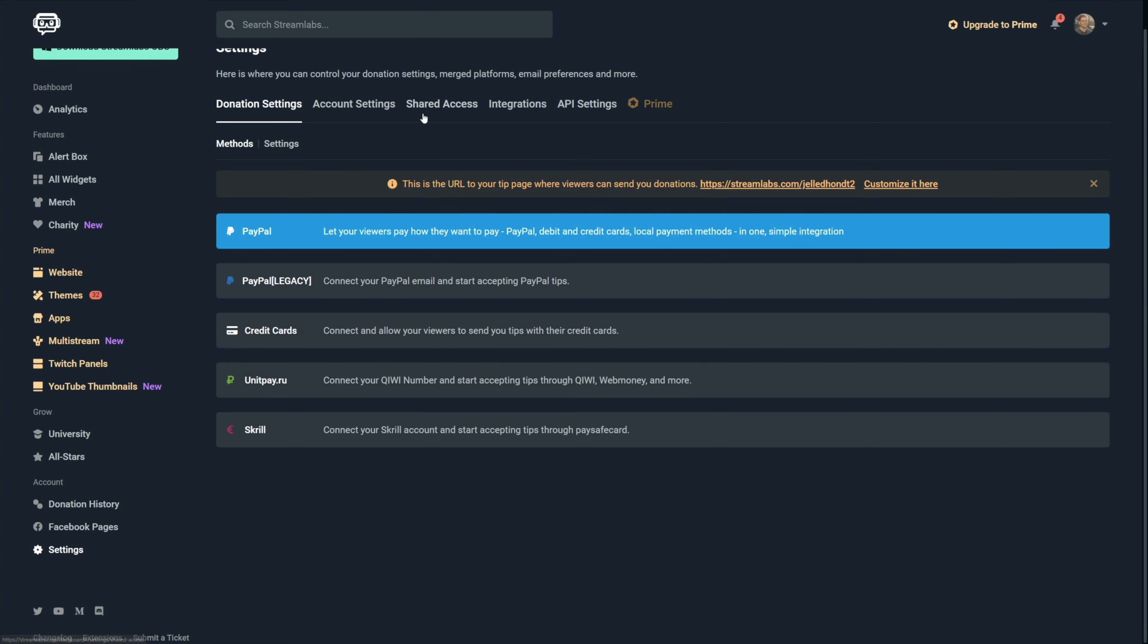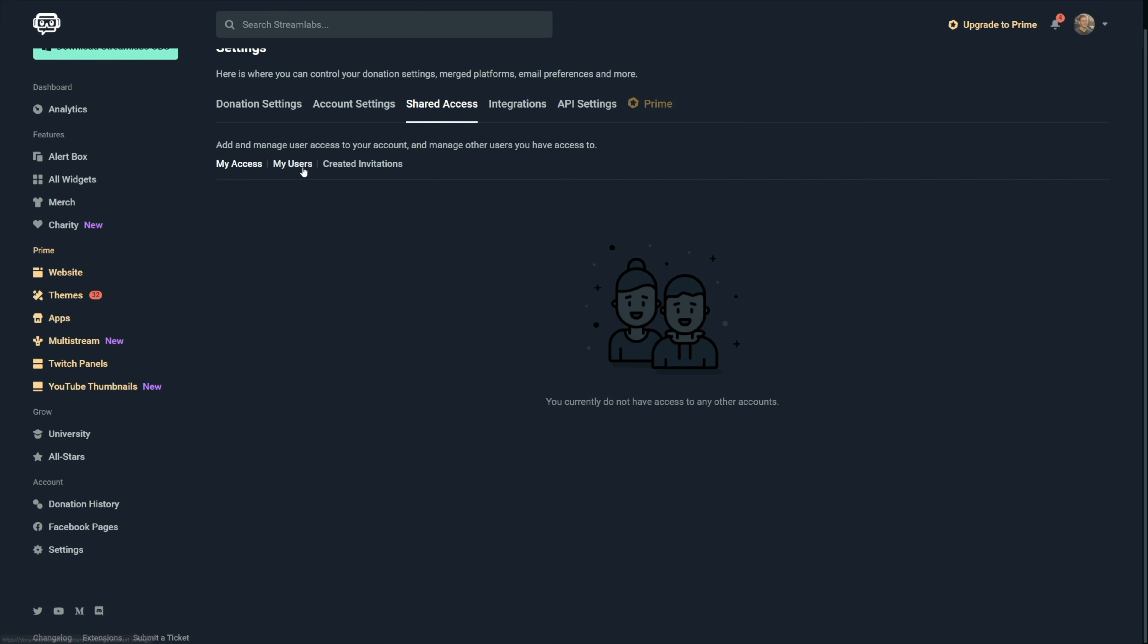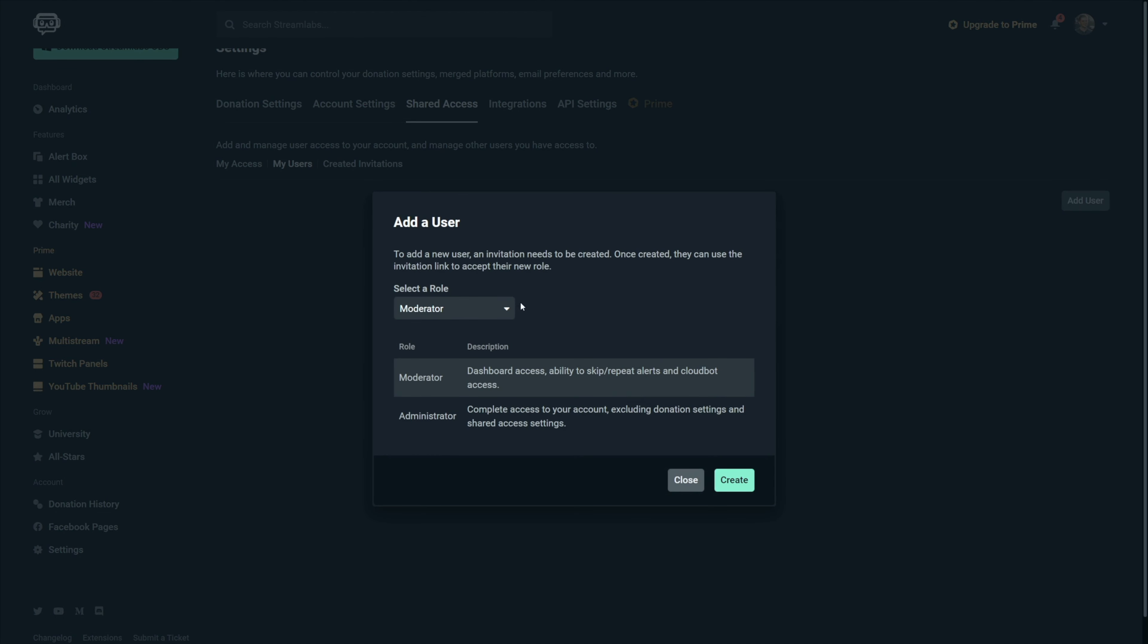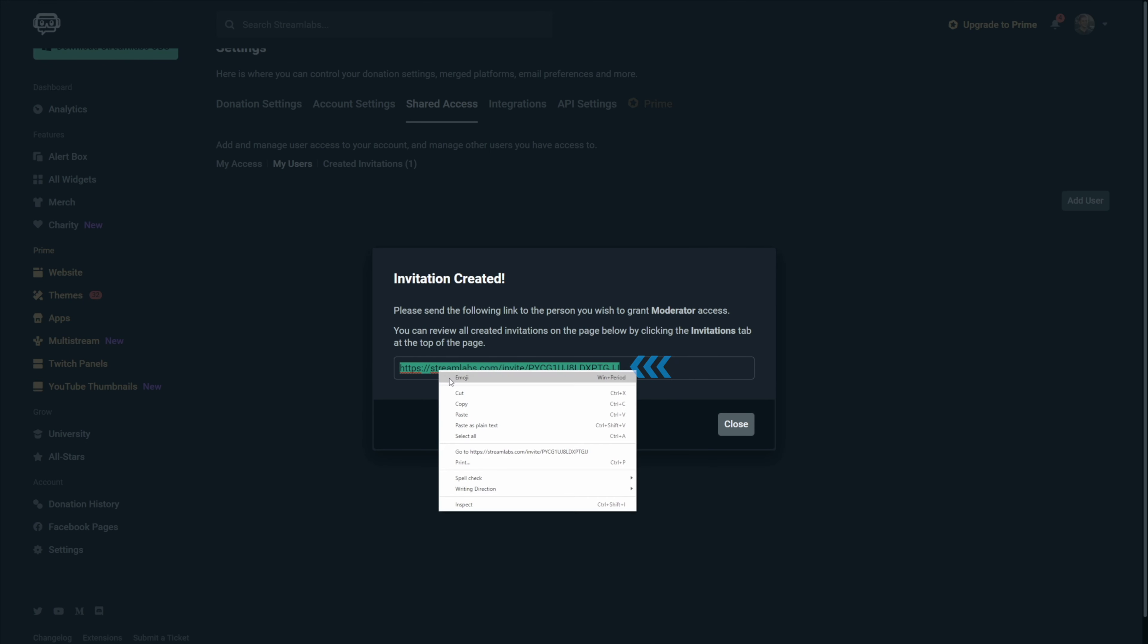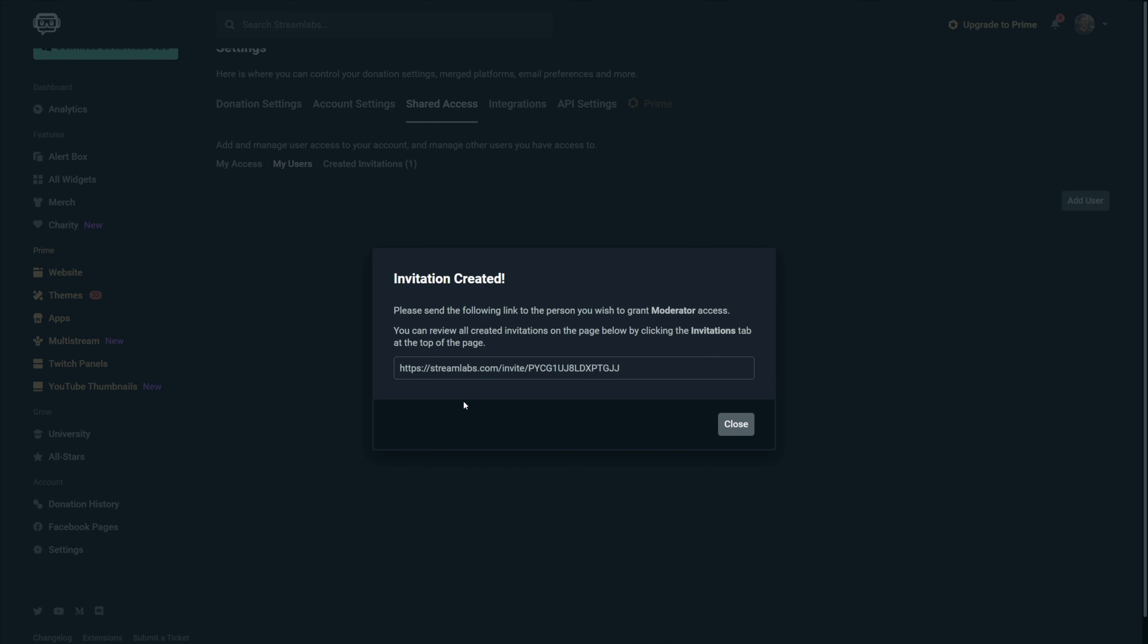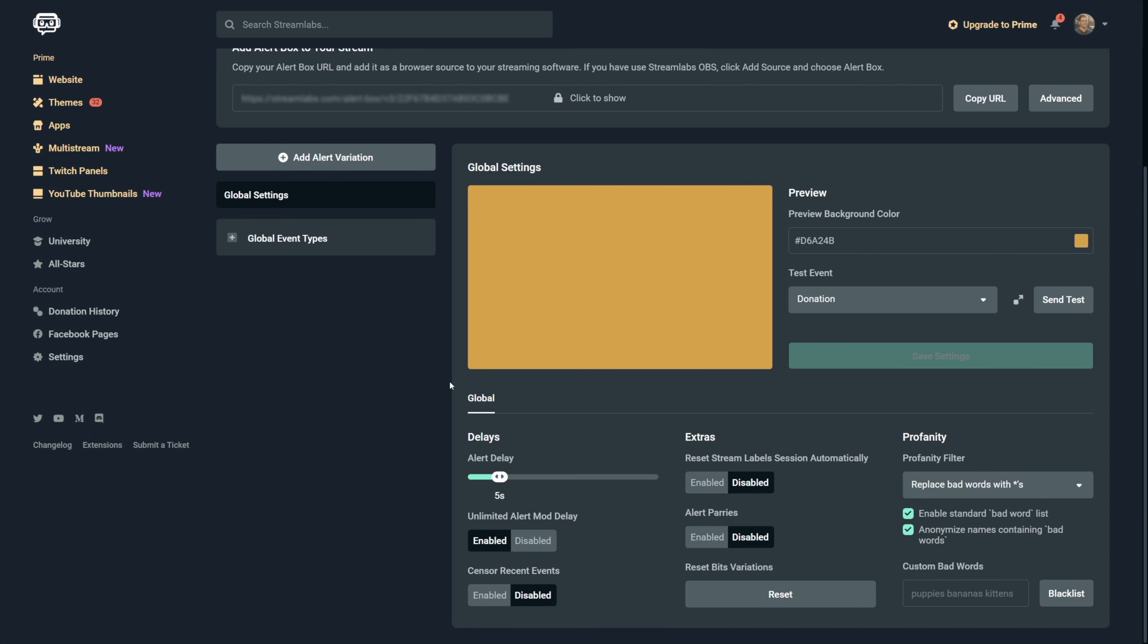In case you want to give a moderator permission to handle the alerts for you, then you can go to settings, shared access, my users, add user and then select moderator and click on OK and send this link to a friend or to a moderator. That will give them permission to review incoming alerts together with some other things.